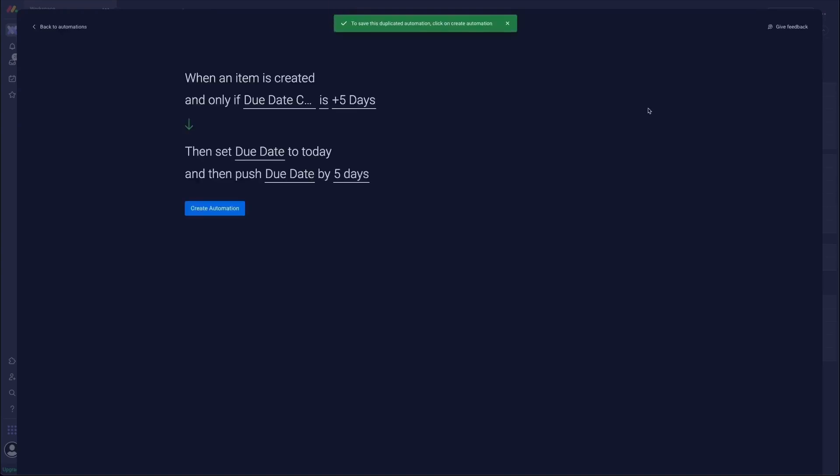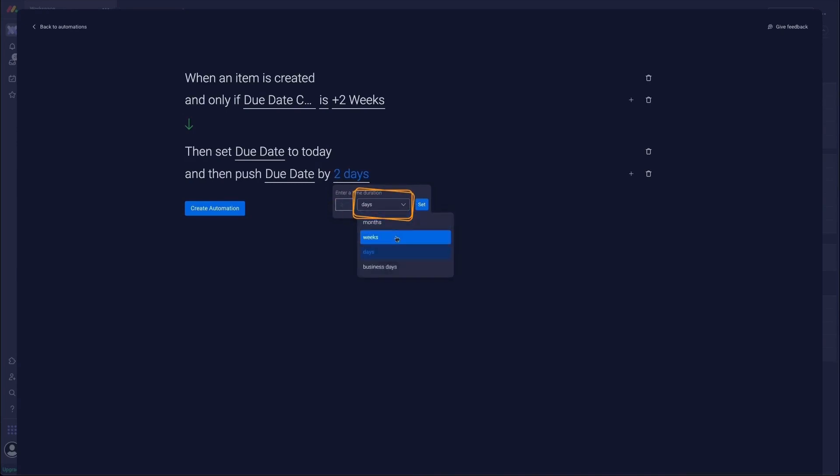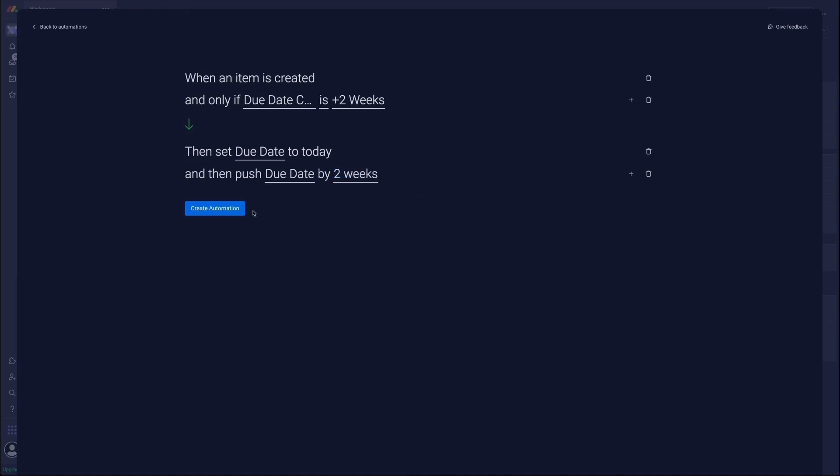And you can see it's kind of repeated our entire automation. So from here, we're going to choose plus two weeks as the condition. And then from our five days action here, we're instead going to put two. And from the second drop-down we're going to select weeks. And then we're going to click set. And then we're going to click create automation.